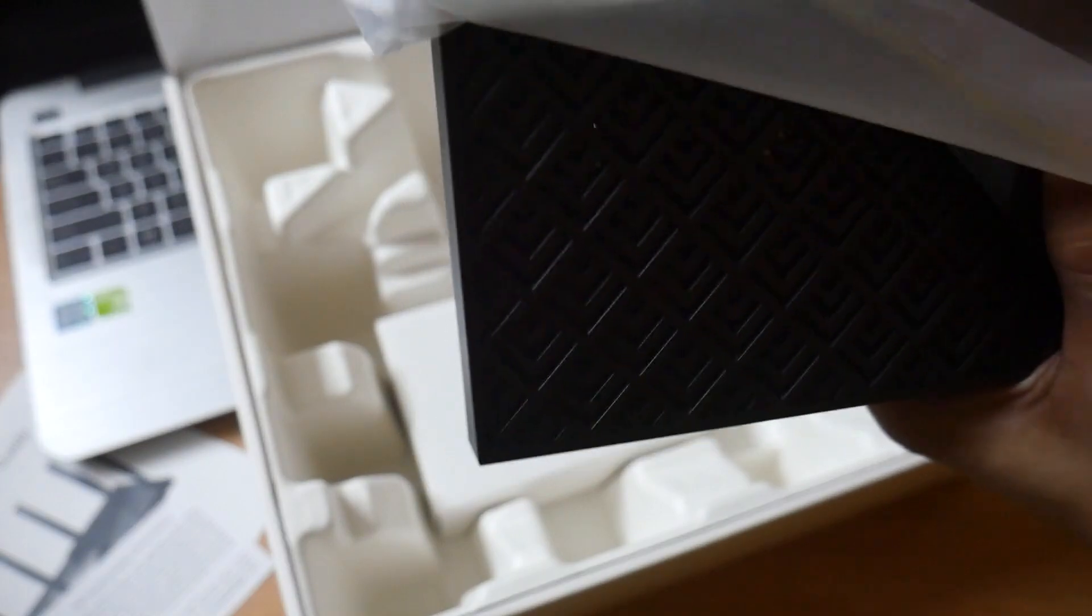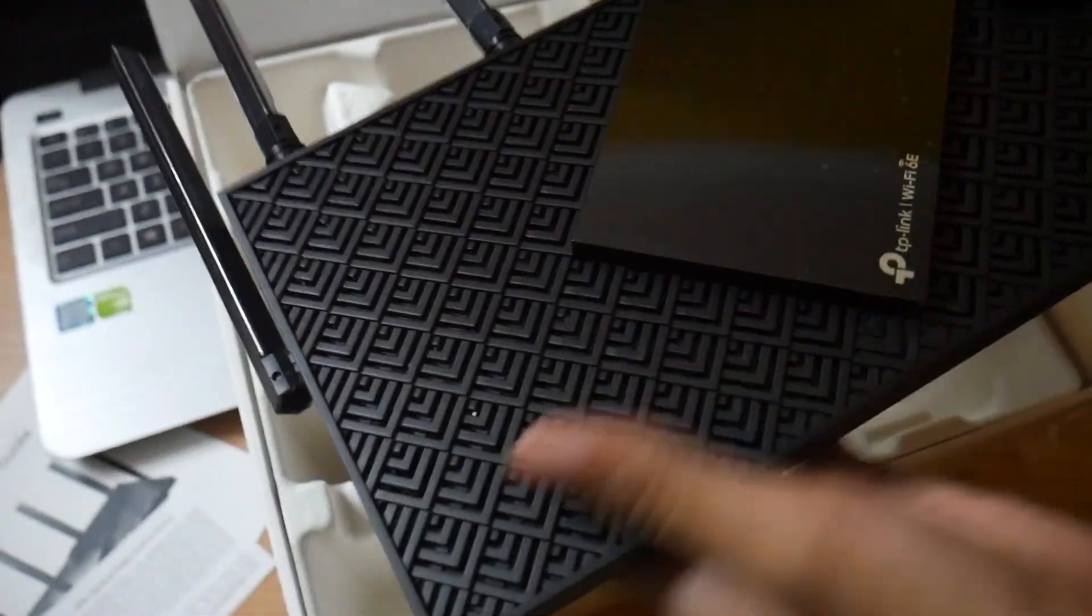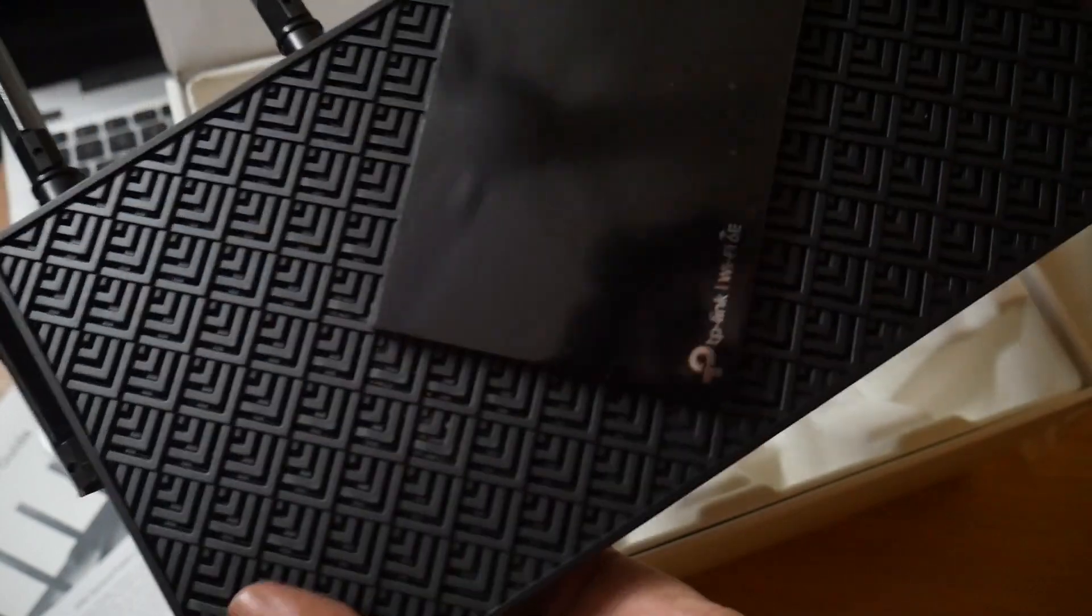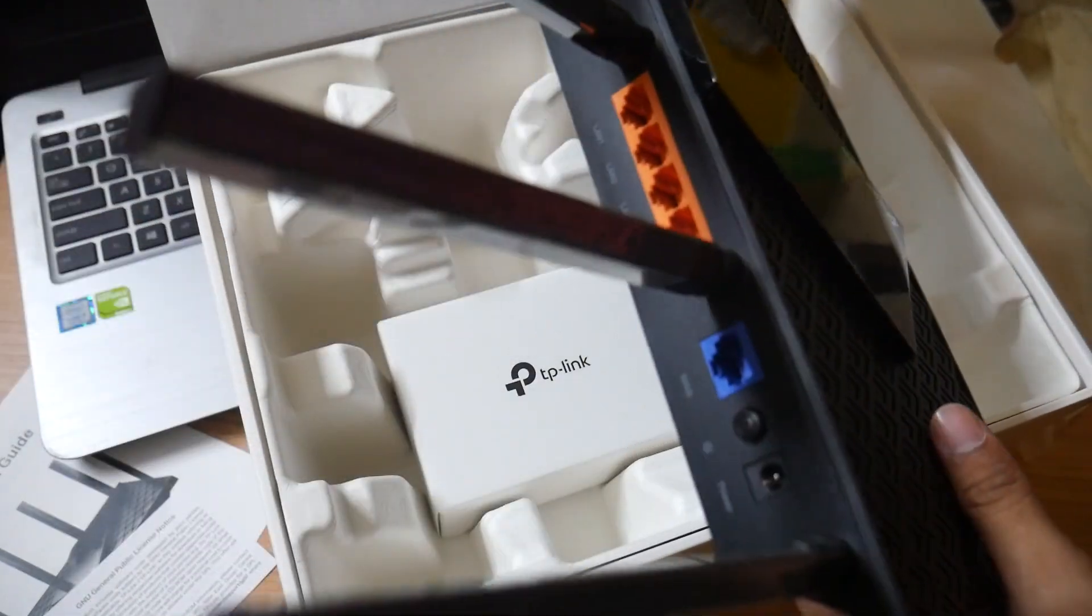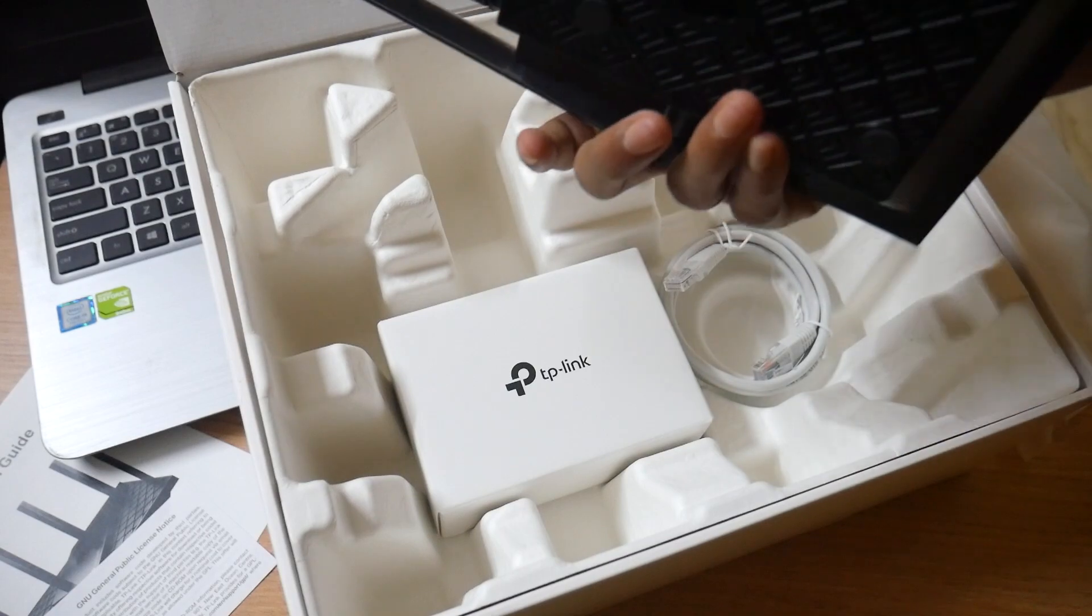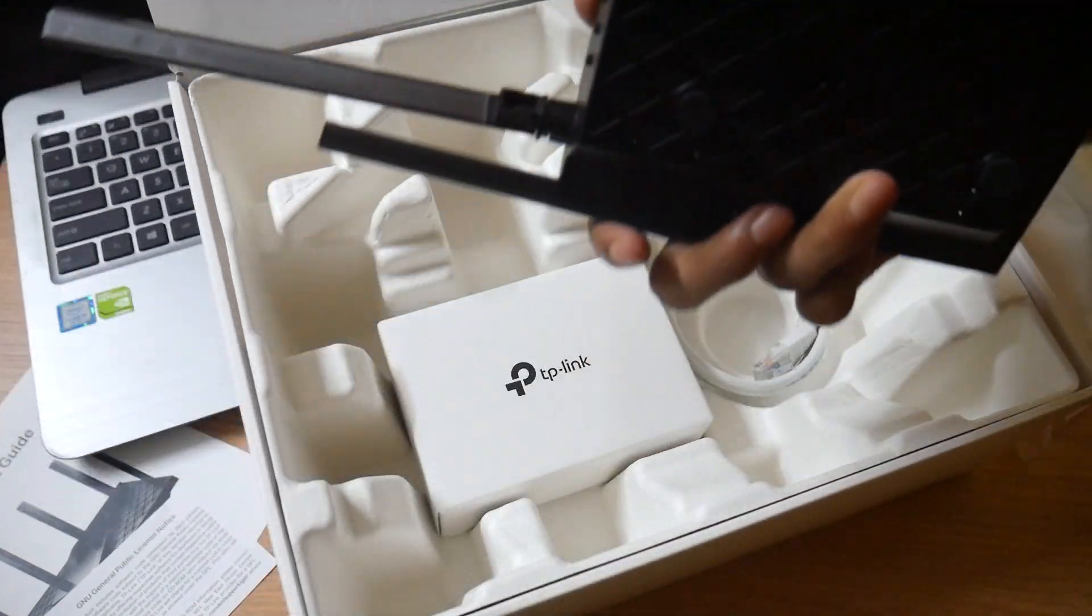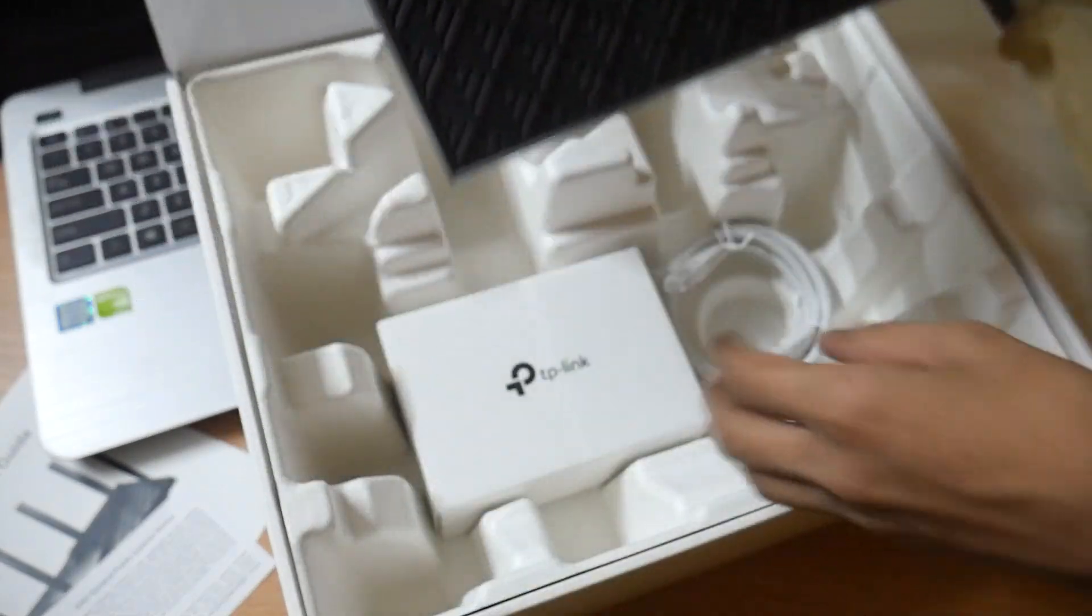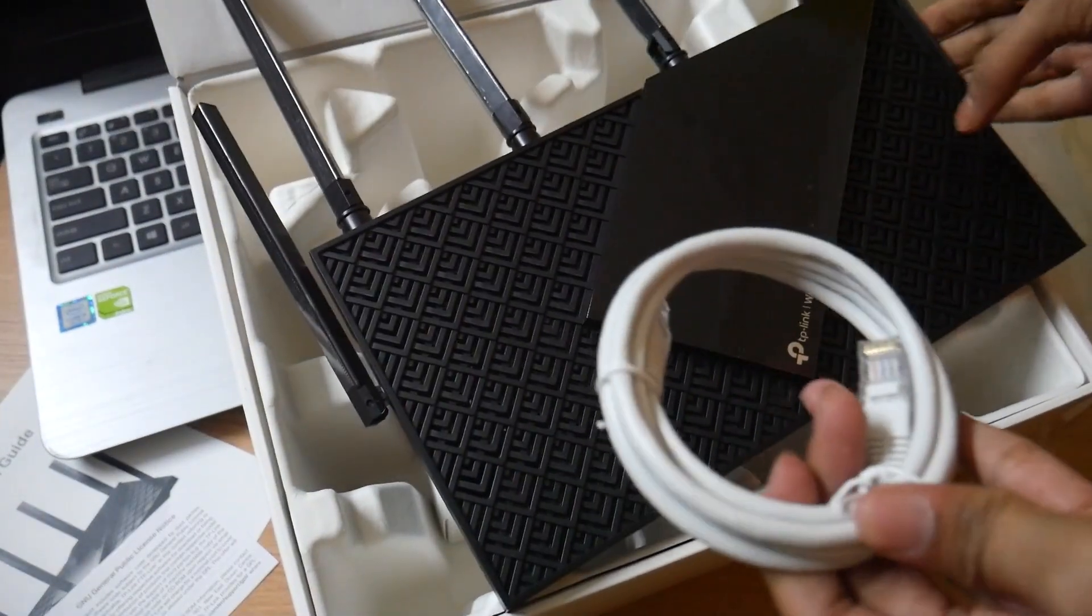So here we have this brand new Wi-Fi 6E. All the upcoming devices which will have this latest standard can use this access point with that device. For now, I think this is it.